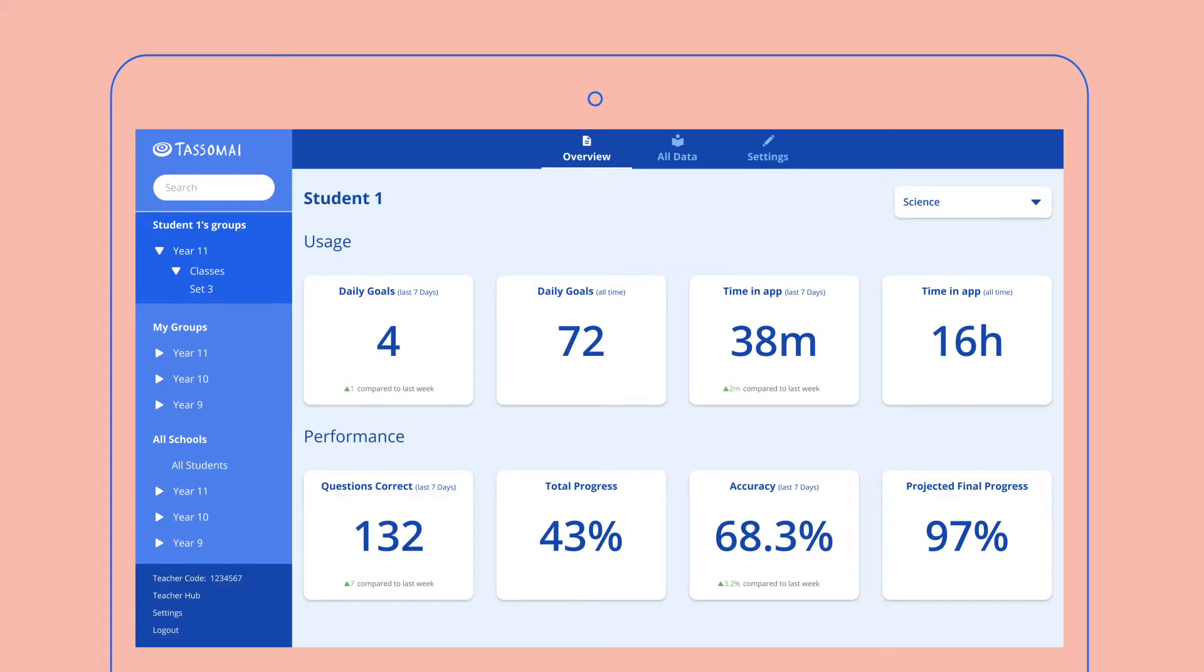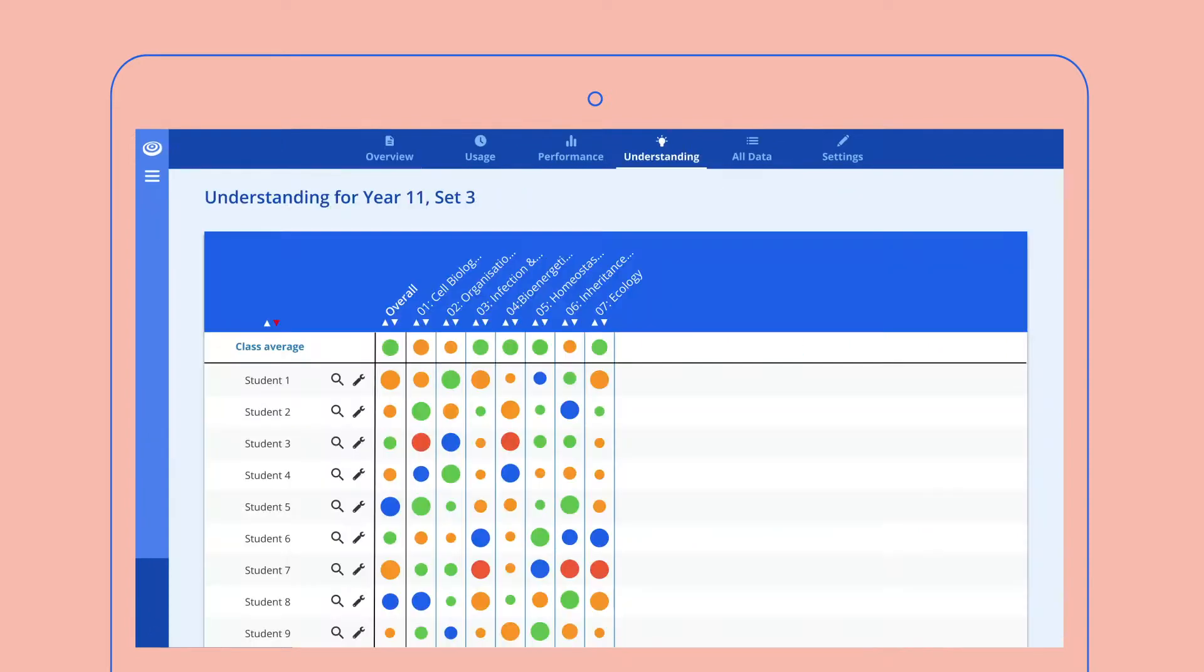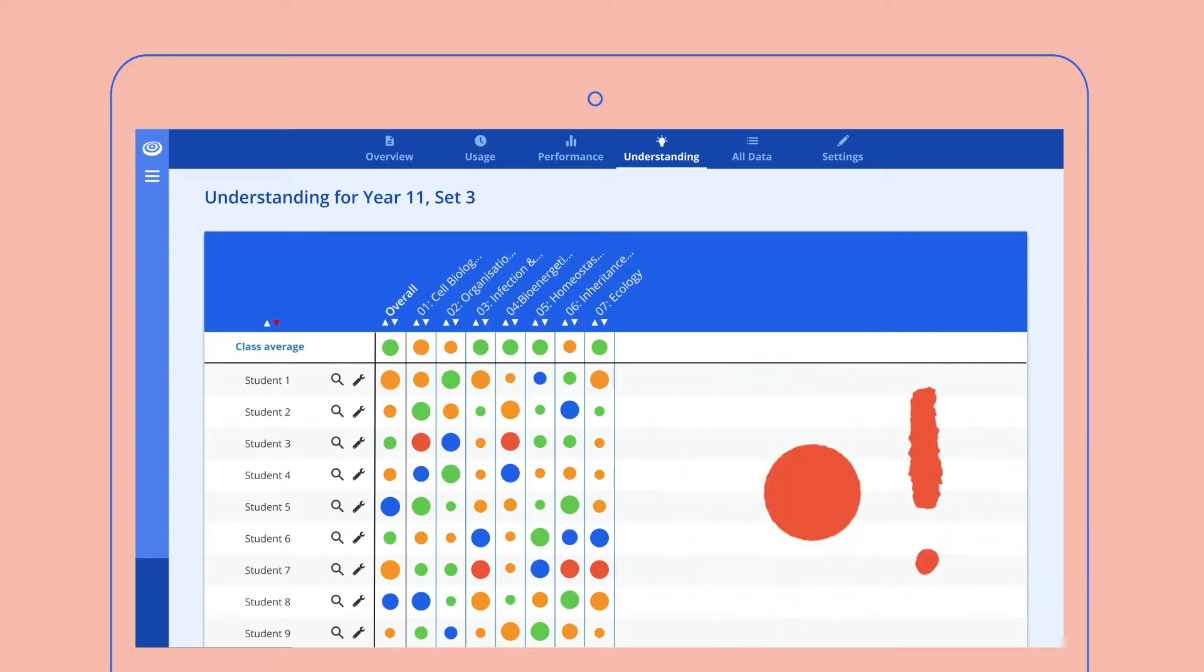Teachers can easily see how individual students, classes and year groups are progressing with TASAMI. It's easy to identify students who are doing well and those who need more help with particular topics.